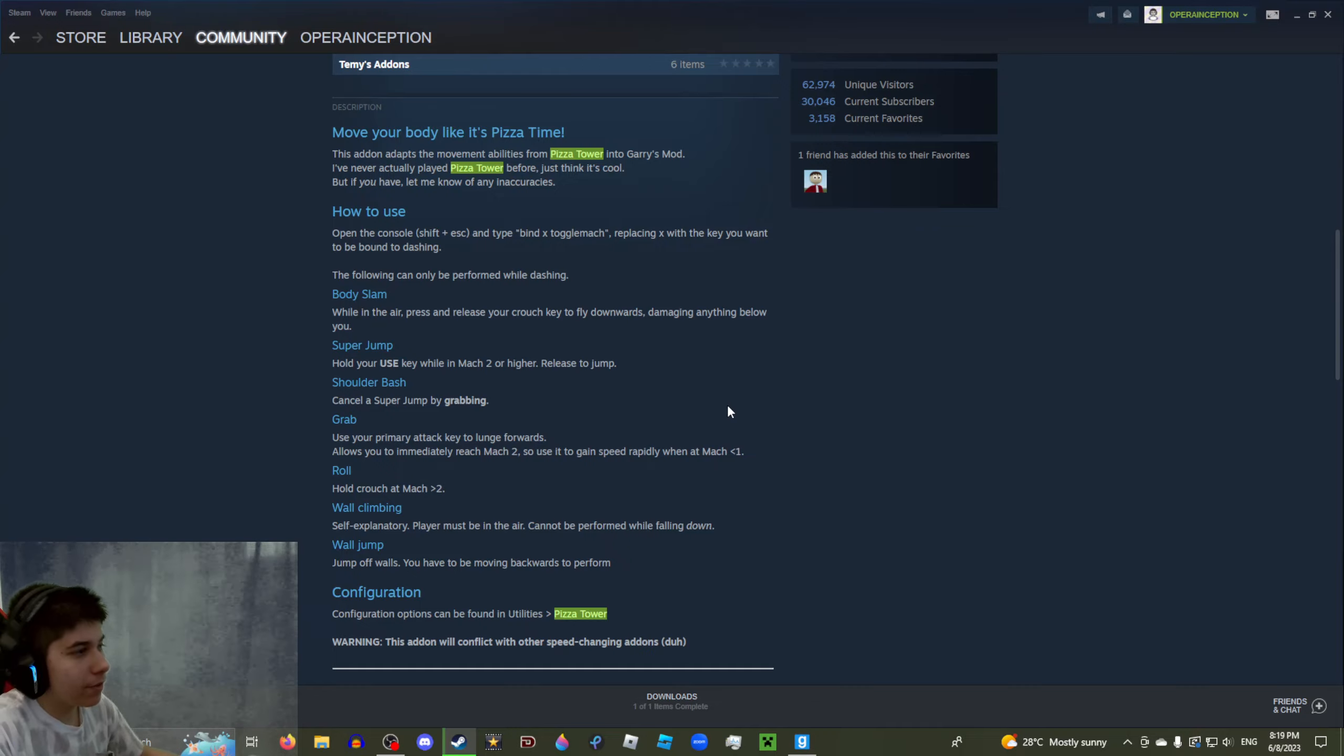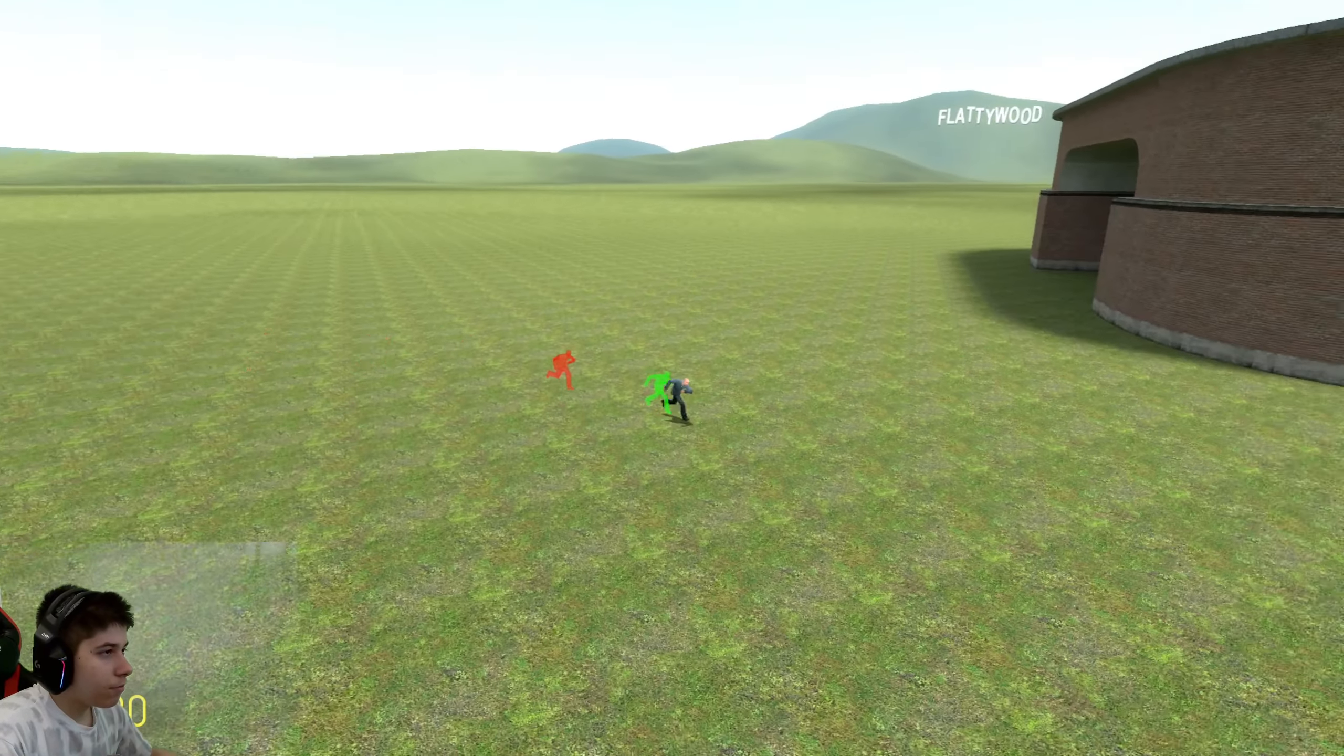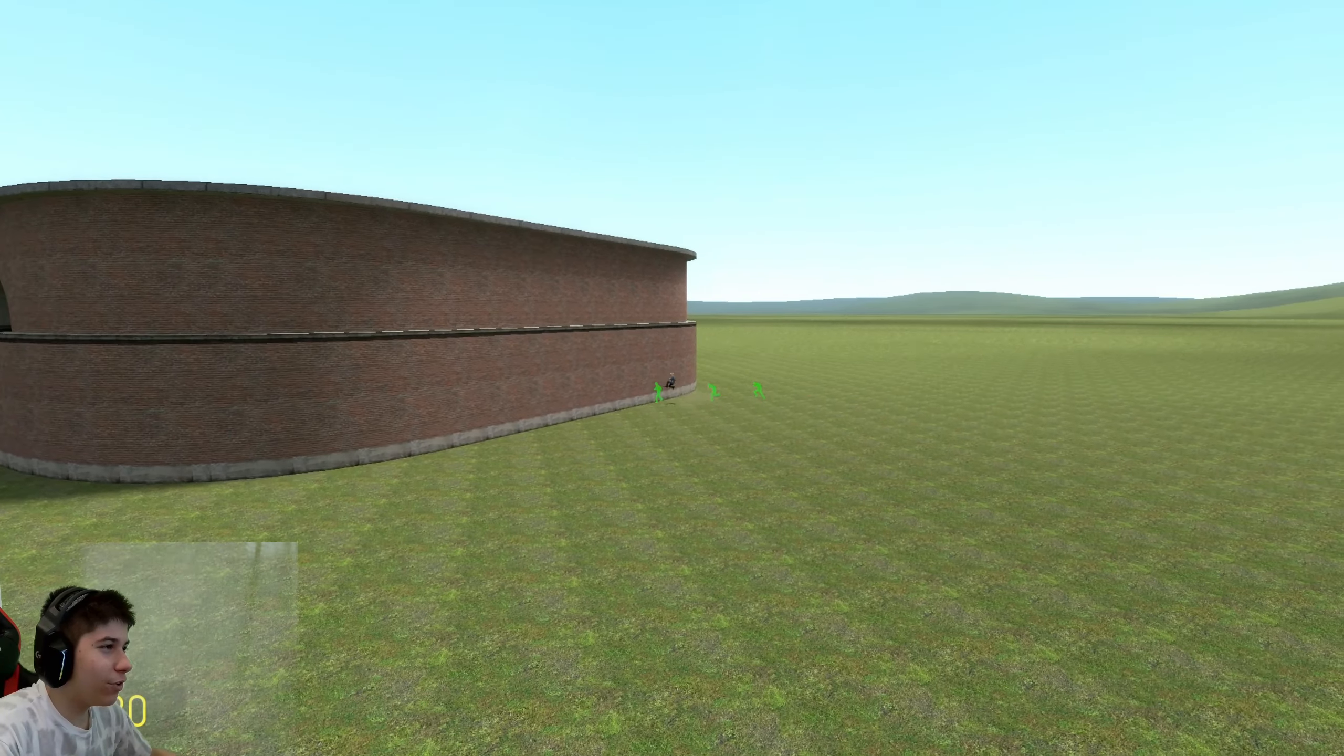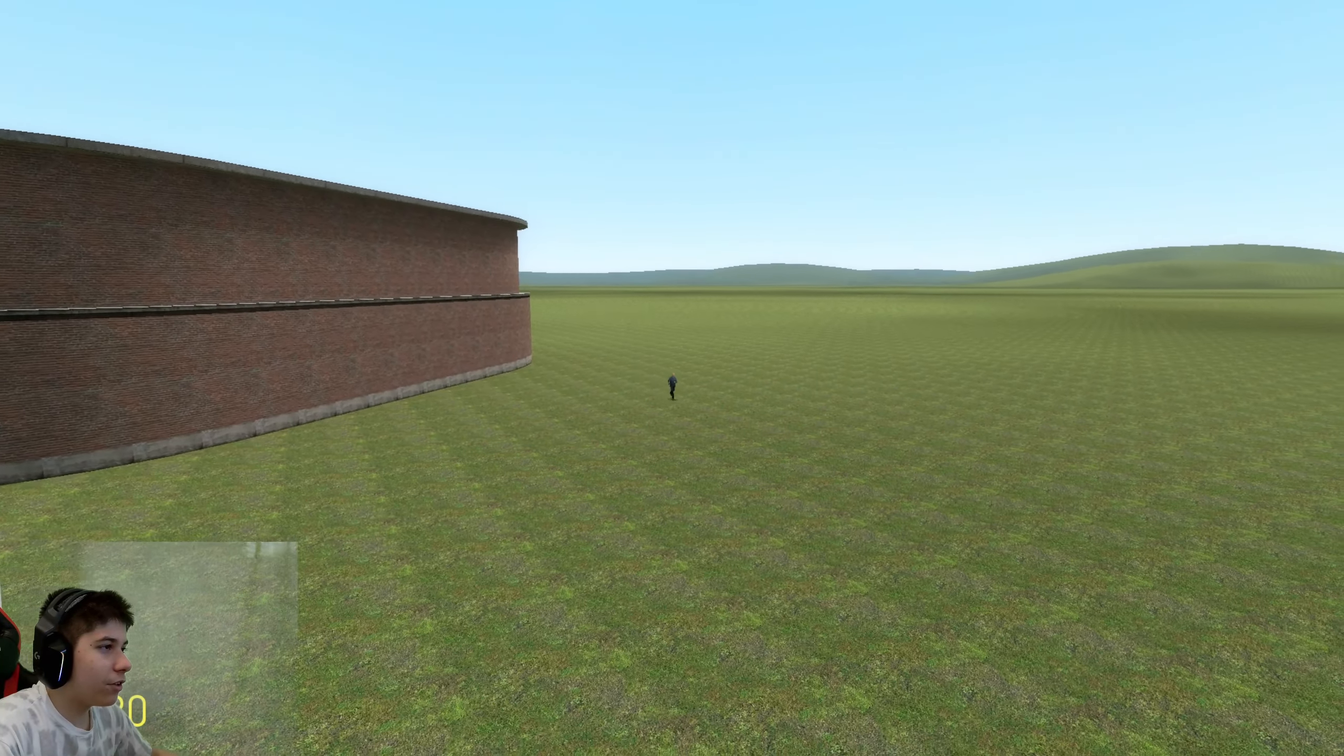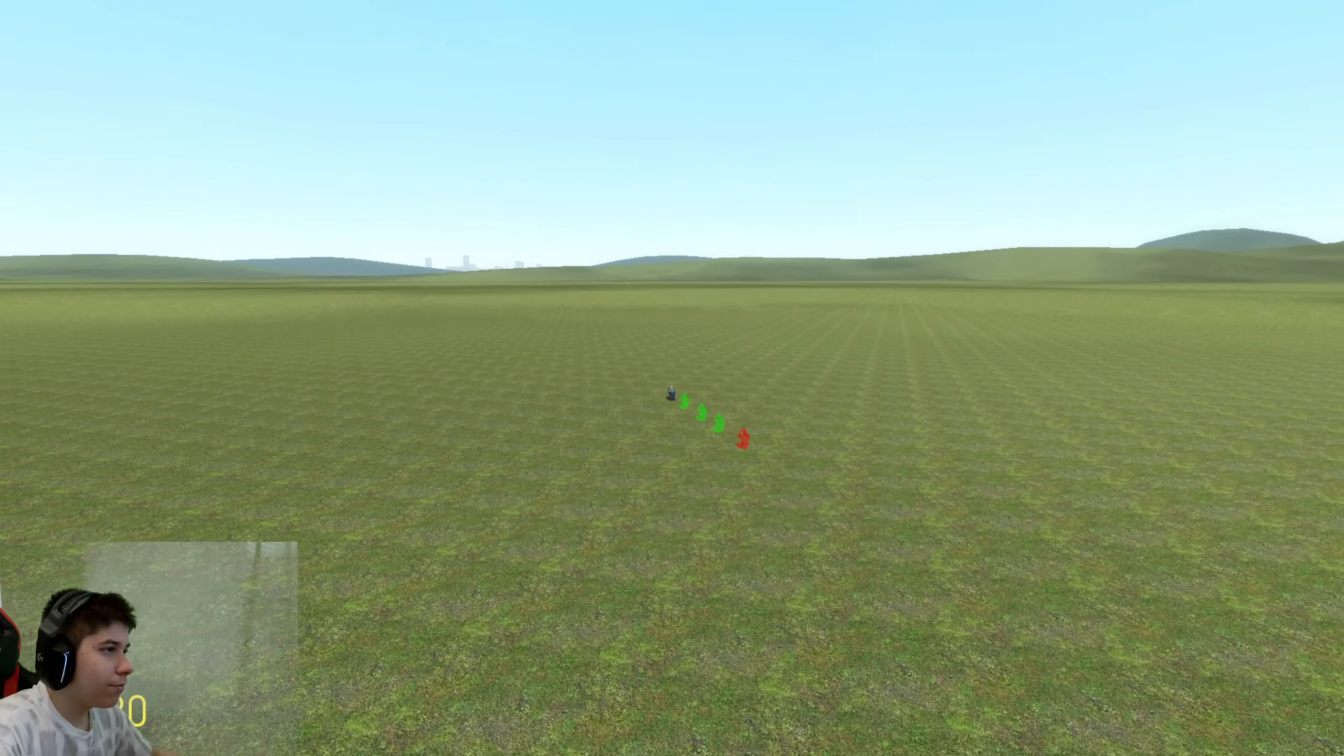Shoulder bash - cancel a super jump by grabbing. We did that. Use your primary attack to lunge forwards, allows you to immediately reach Mach 2, so use it to gain speed rapidly while at Mach 1. Okay, roll - hold crouch at Mach 2.